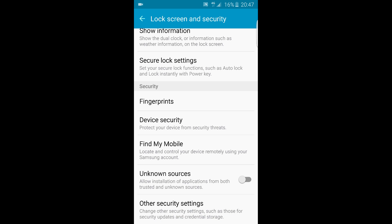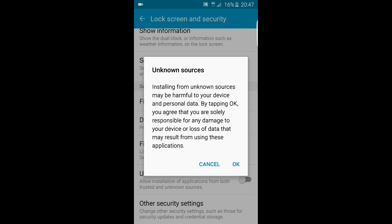As you can see, at the bottom, 'Unknown Sources' is disabled. There's a switch there — we just need to tap that on. As it describes underneath: 'Allow installation of applications from both trusted and unknown sources.' So let's hit it. Now it's giving you an info message: 'Installing from unknown sources may be harmful to your device and personal data.'